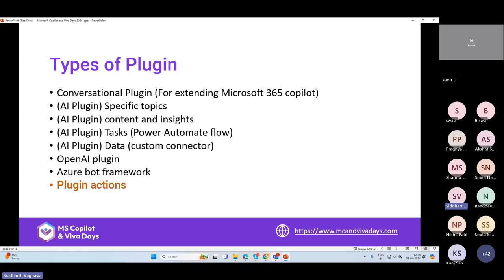You can also create an OpenAI plugin, use the Azure Bot Framework — a code-based framework to create a bot deployable across Teams and other channels — as a plugin. So if you already have bots created previously, you can add them as a plugin to include specific functionality. And then we have plugin actions.